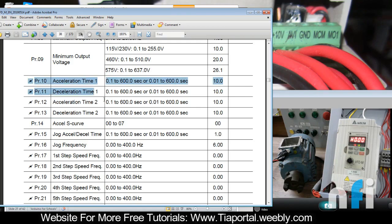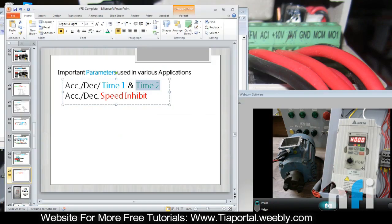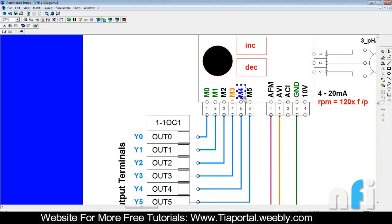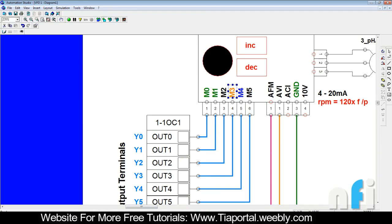We will assign a function to one of these terminals, let's say M3, to work as second acceleration. If I give ground to M3 it will switch over to second acceleration time; if I don't give ground it will roll back to the first one. To assign this function to M3, we'll move to parameter number 40 and enter 11.